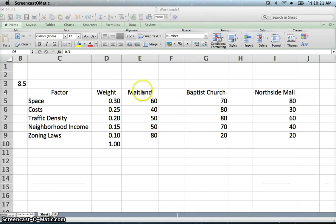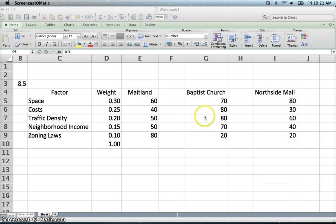And then we are looking at three locations: Maitland, the Baptist Church, or Northside Mall. And then they have scored these.